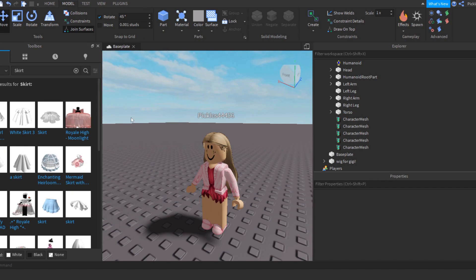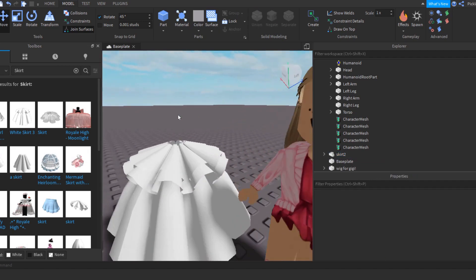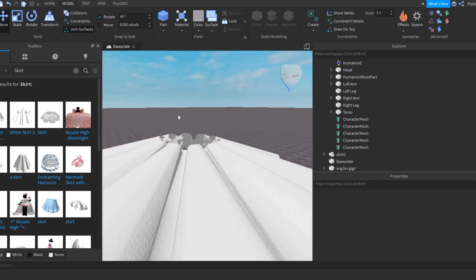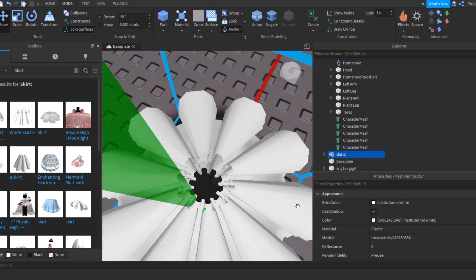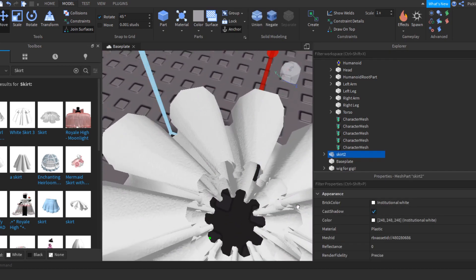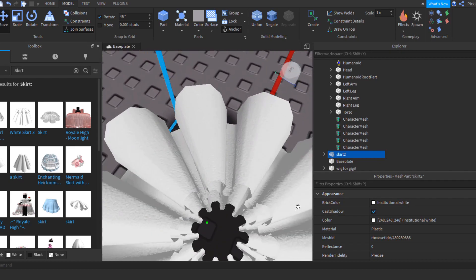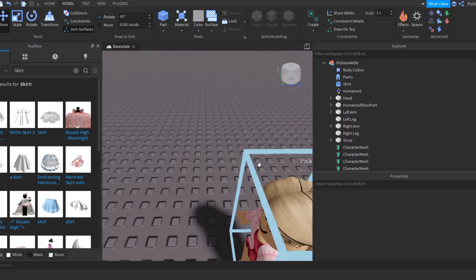Not every skirt works for wind GFX. These ones with multiple layers — they do not normally work for wind blowing GFX, and I will tell you why. When you do wind blowing GFX, you need to have a point where the skirt is not going to blow. Like when you're wearing a skirt, it's attached at the waistband. We need to do that in Blender as well. If you have lots of layers, you're not going to be able to select the whole waistband easily. So skirts with layers normally don't do too well.